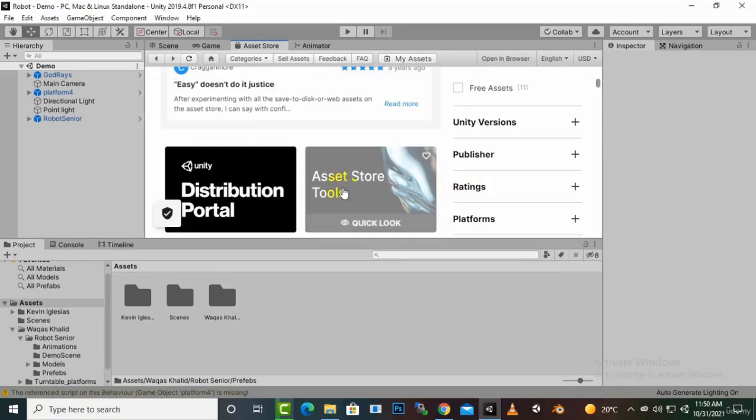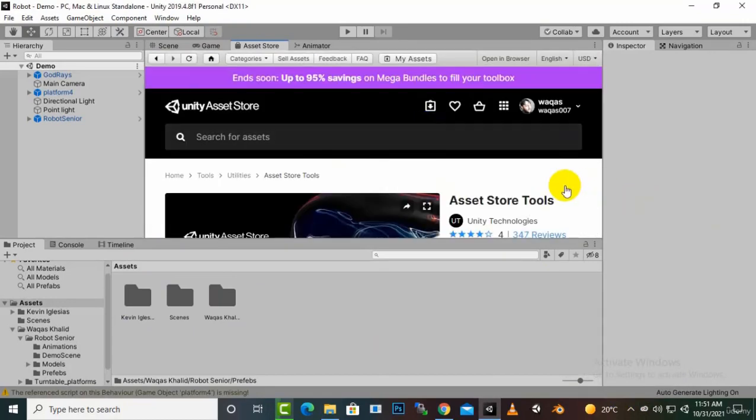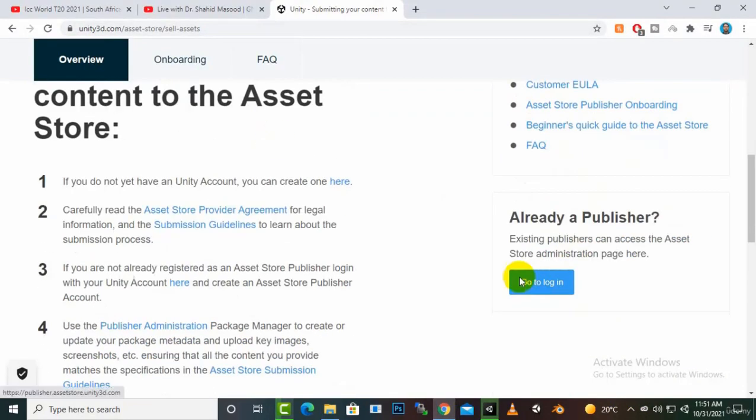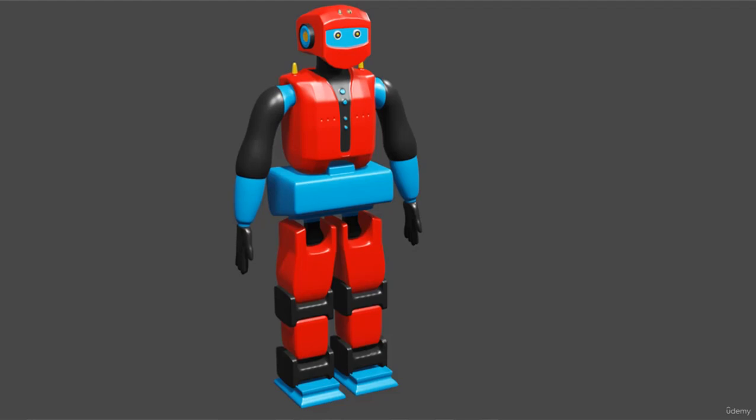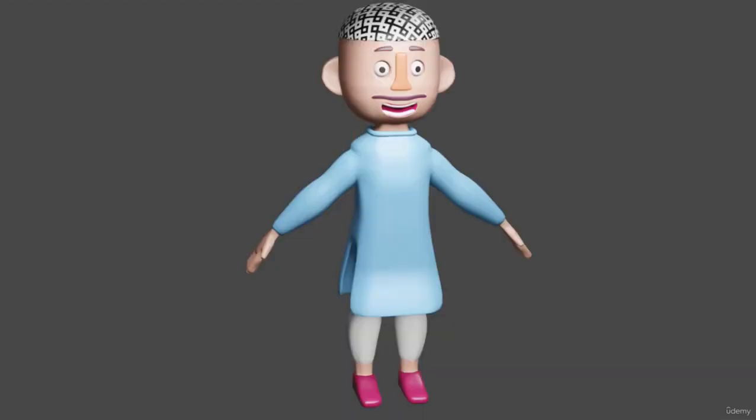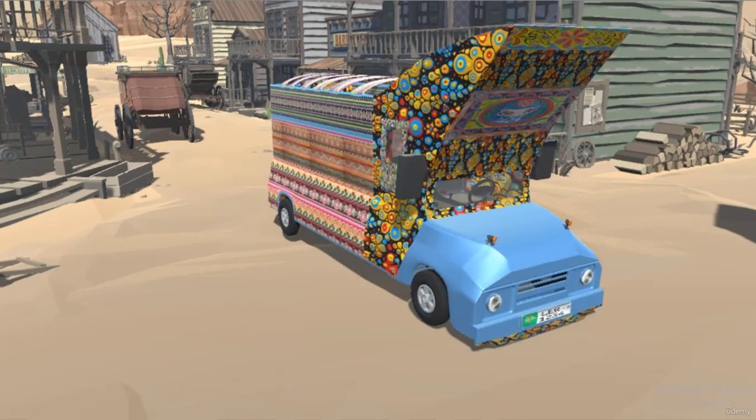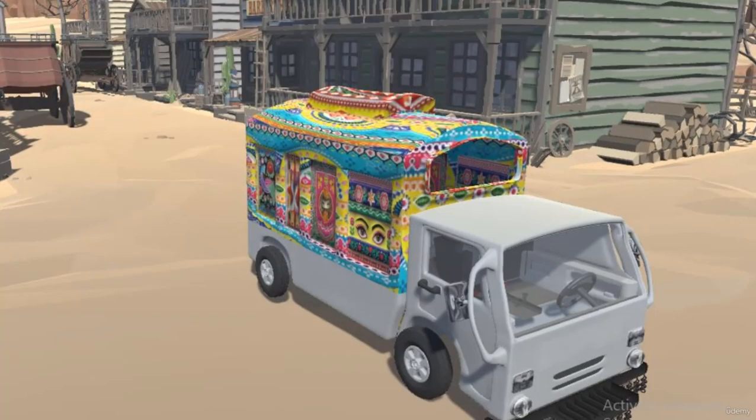We will also learn how we can export these game assets to Unity asset store to earn money. We are going to create a robot 3D model in Blender. We will also create a stylized Pakistani character. We will also create two types of truck models which are the traditional truck models with some textures on it.